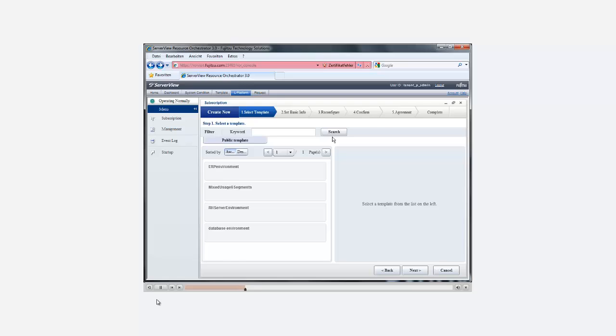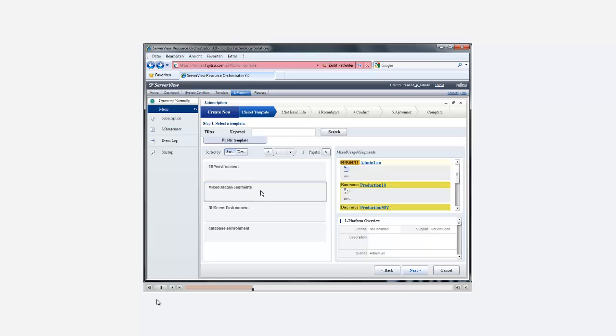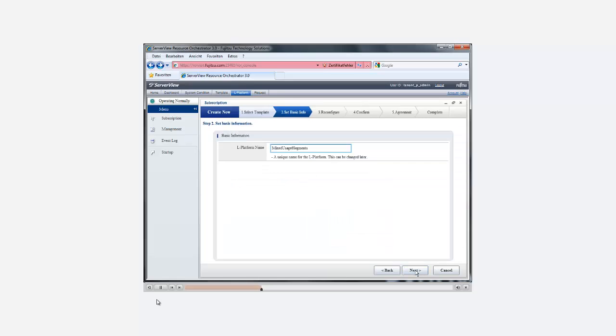Here, Resource Orchestrator Cloud Edition presents a list of already pre-configured templates. Clicking on a template name shows the default configuration. We select the template that best matches our requirements and get to the next step where we give our template a unique name.